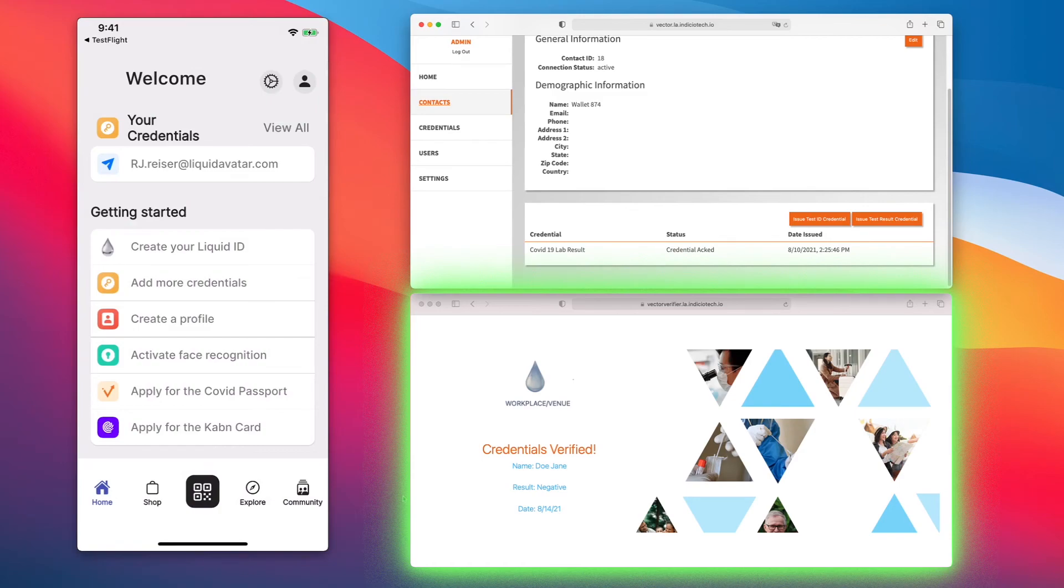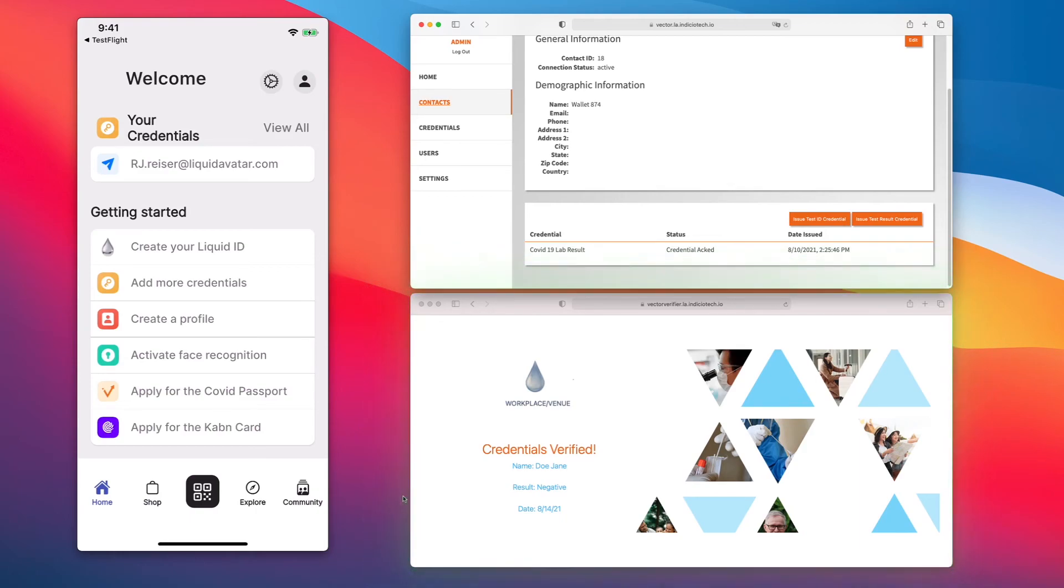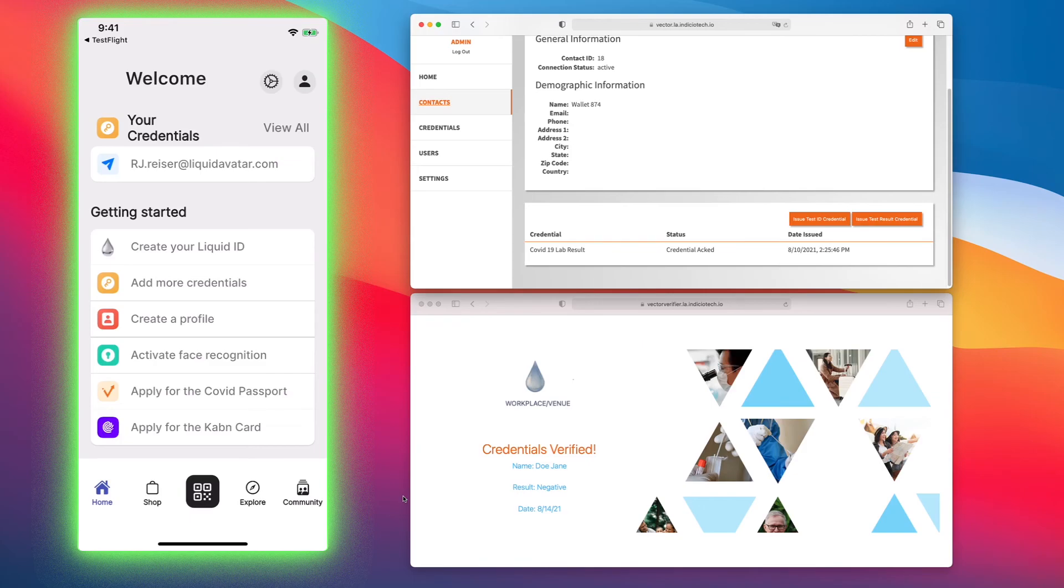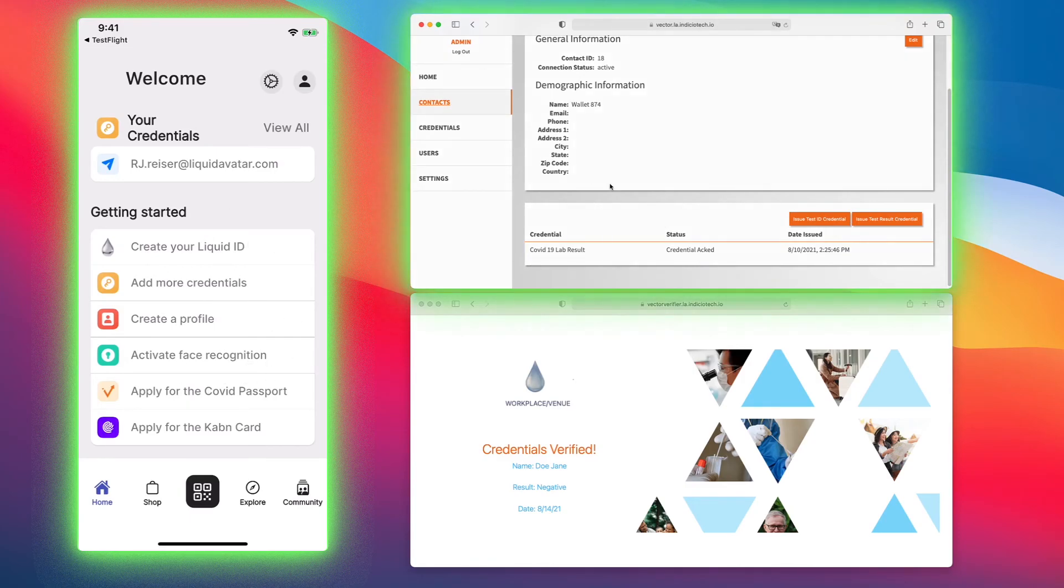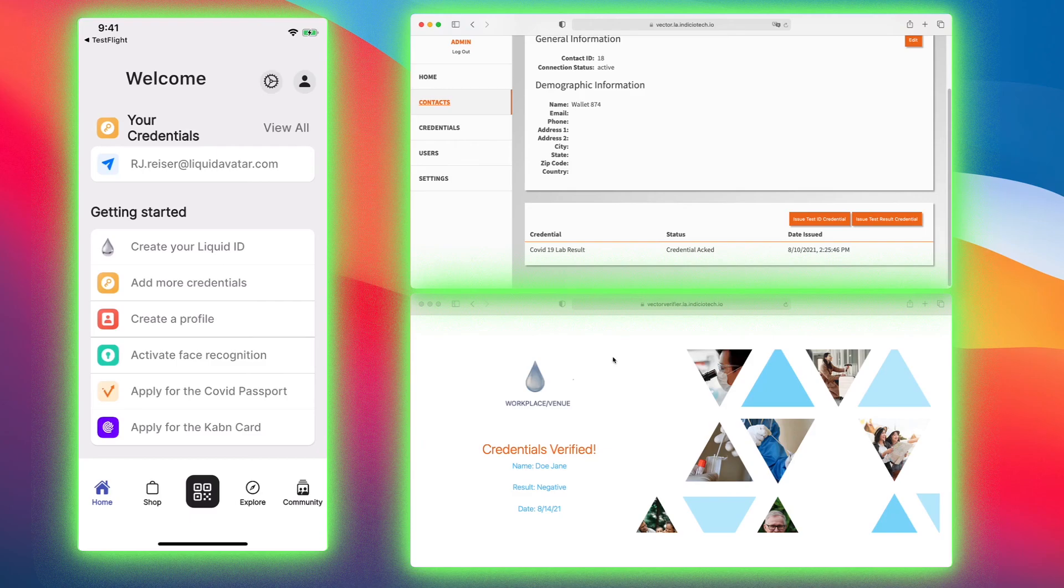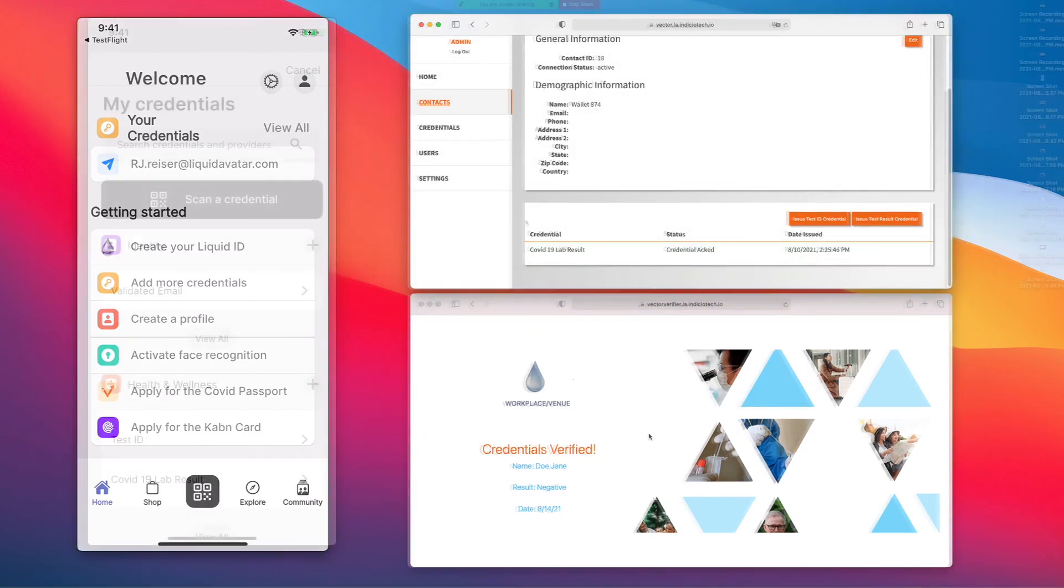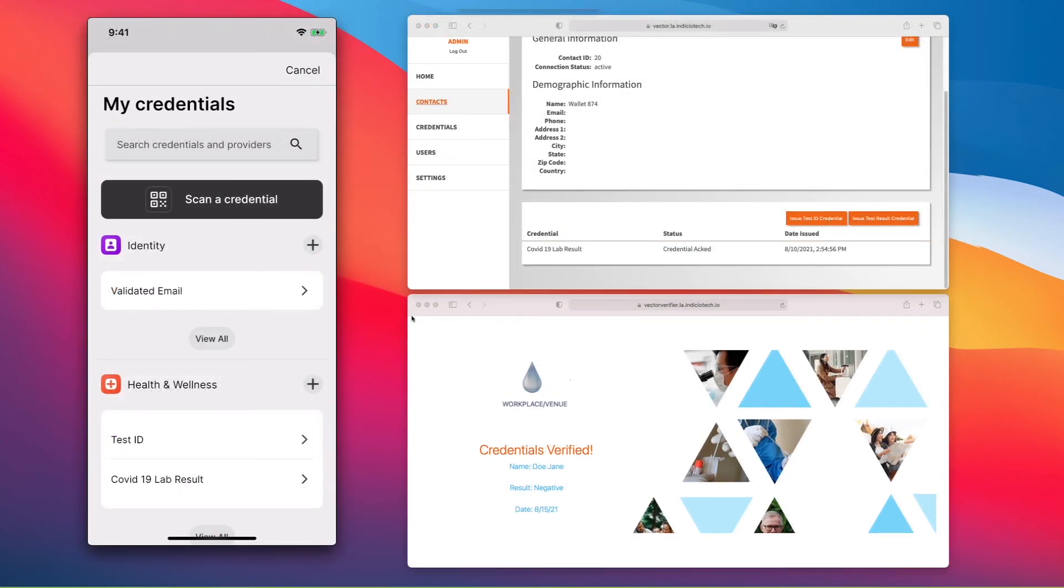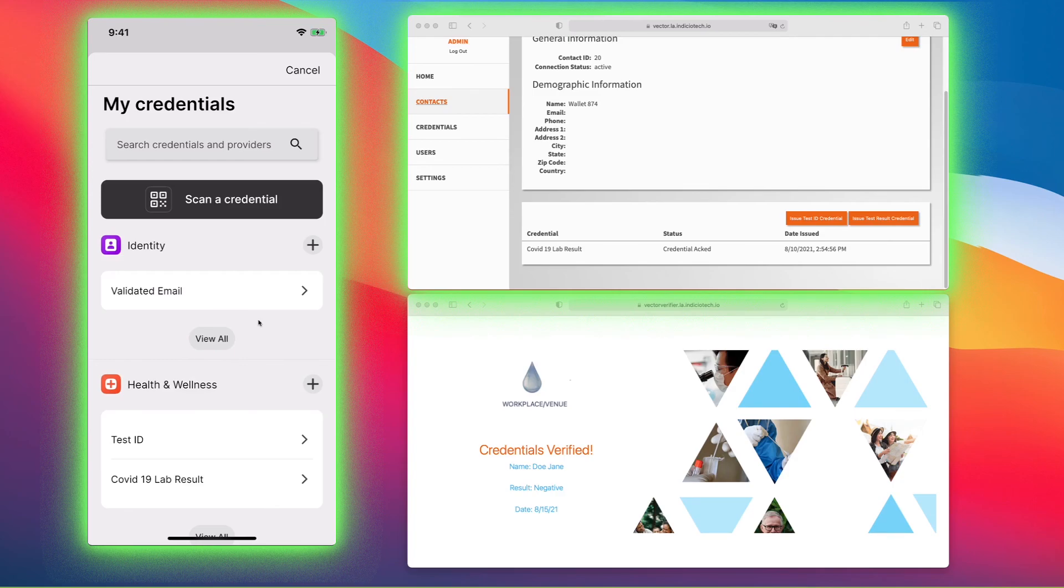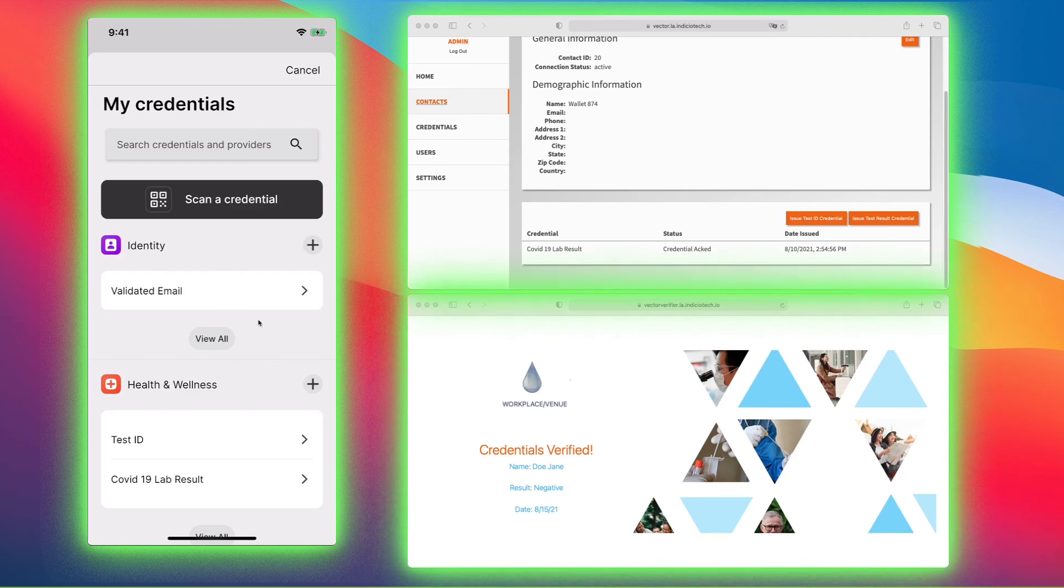You can see how this is sitting on blockchain using cryptographic security for your identity. It is also biometrically securing your wallet, so only you with your biometrics can access your wallet. You can see how you received an identity credential, used that to get a test ID and test results credential, and then used that credential to get access into a workplace or venue. That was the complete demo. You saw how we were able to issue an email verifiable credential, a test and a COVID-19 lab result verifiable credential.